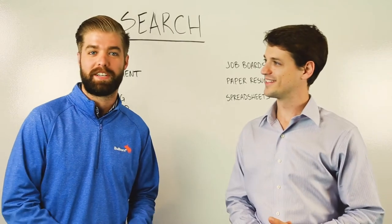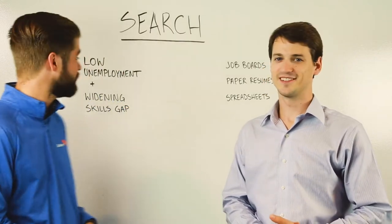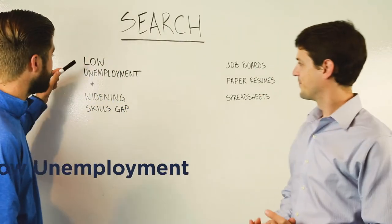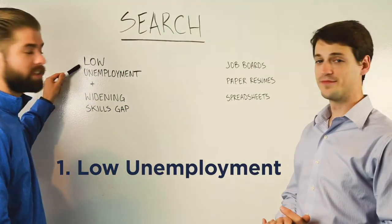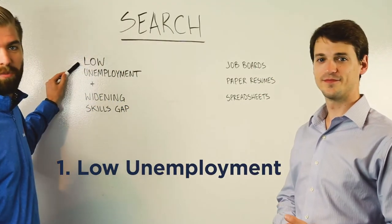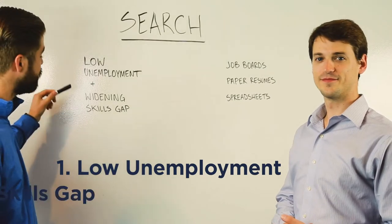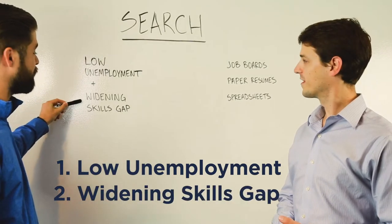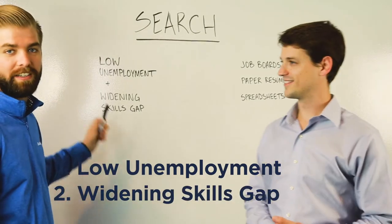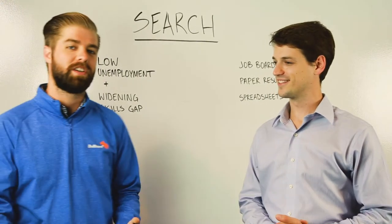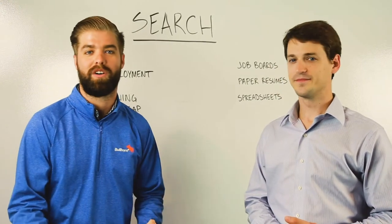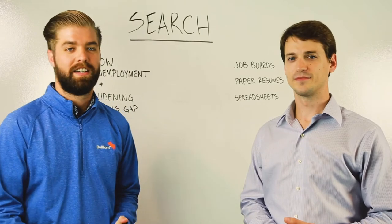We decided to talk about Search today because of these two things. Number one, we're seeing historically low rates of unemployment, and two, we're seeing the skills gap continue to widen. And so that makes it really hard to find qualified talent.